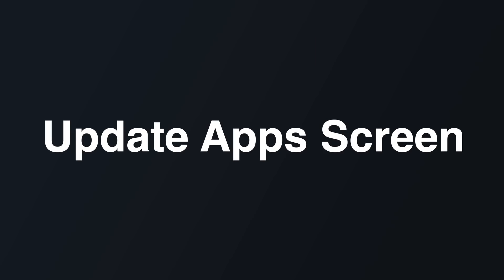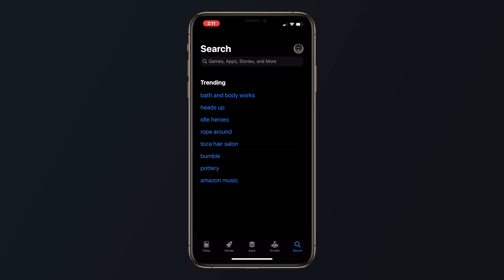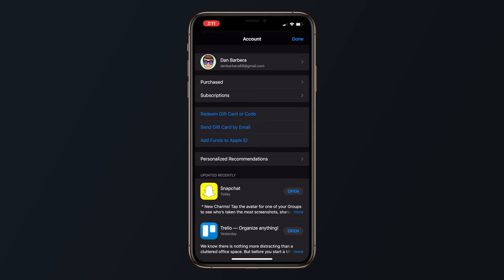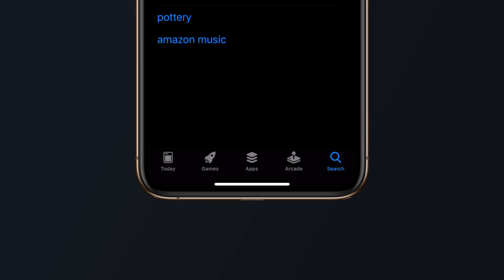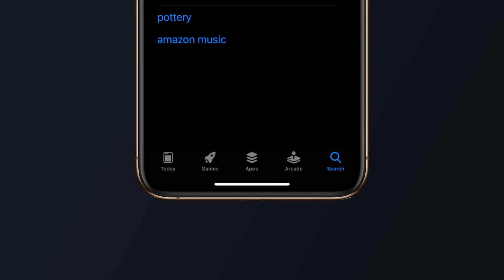To update applications in iOS 13, you need to open up the app store, tap on your profile picture in the top right corner, and choose apps from the pending updates section. There was an updates tab in iOS 12, but it's been removed in favor of an Apple Arcade tab for iOS 13.